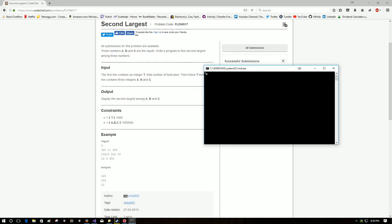So they want three test cases: 120, 11, 400. The next test case. And the last test case: 10, 3, 450. And sure enough, we get exactly what they wanted. So there's that.